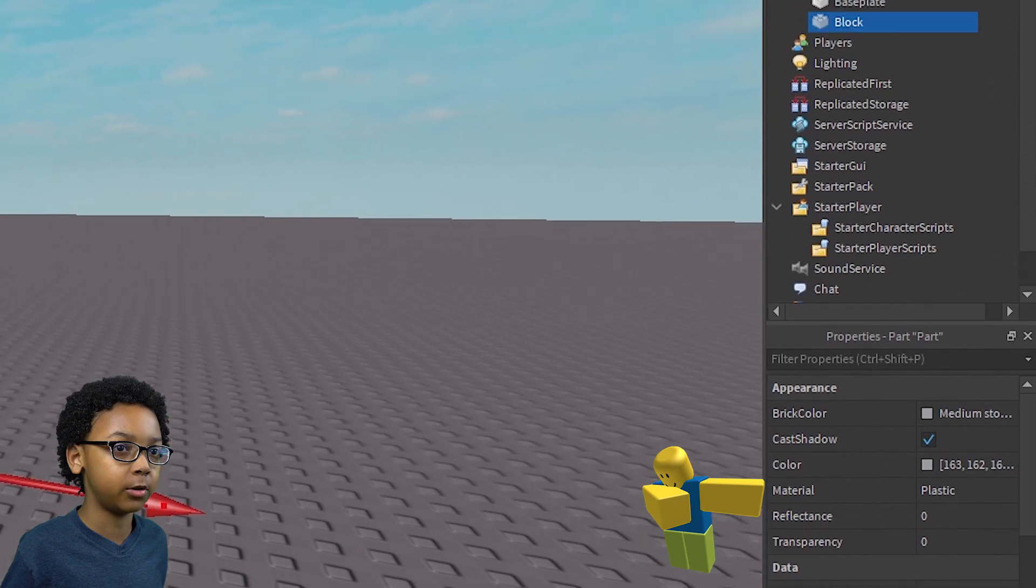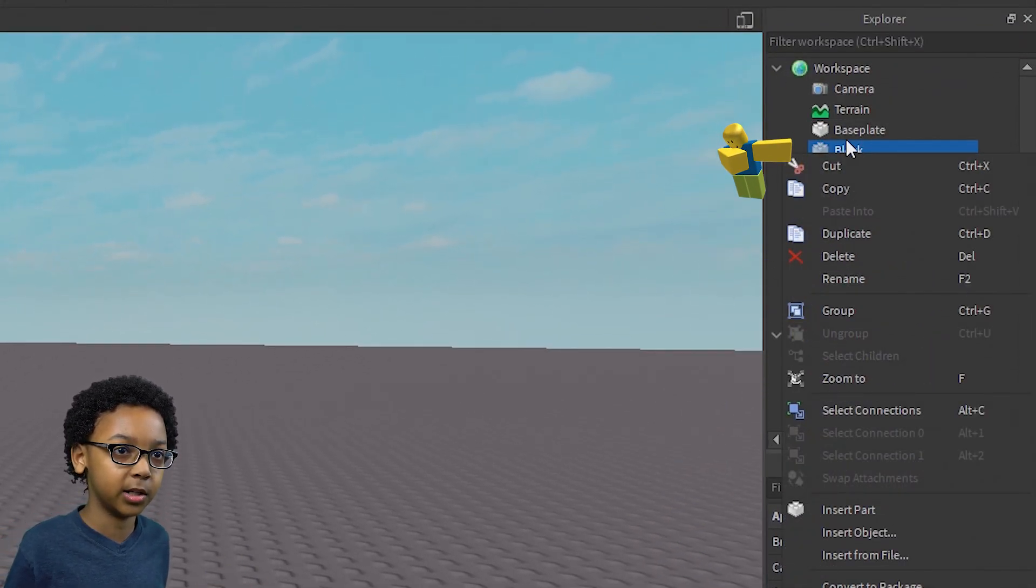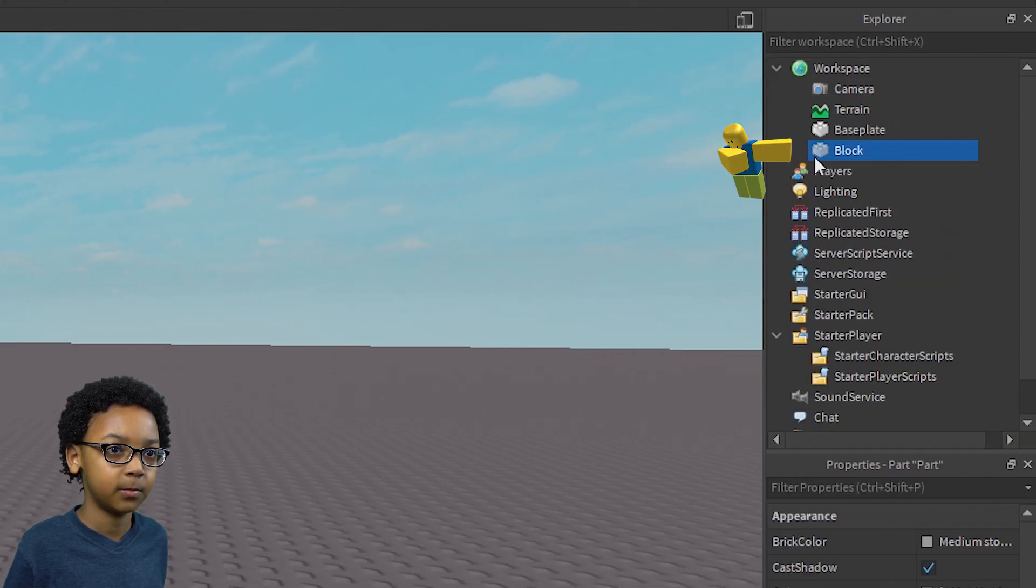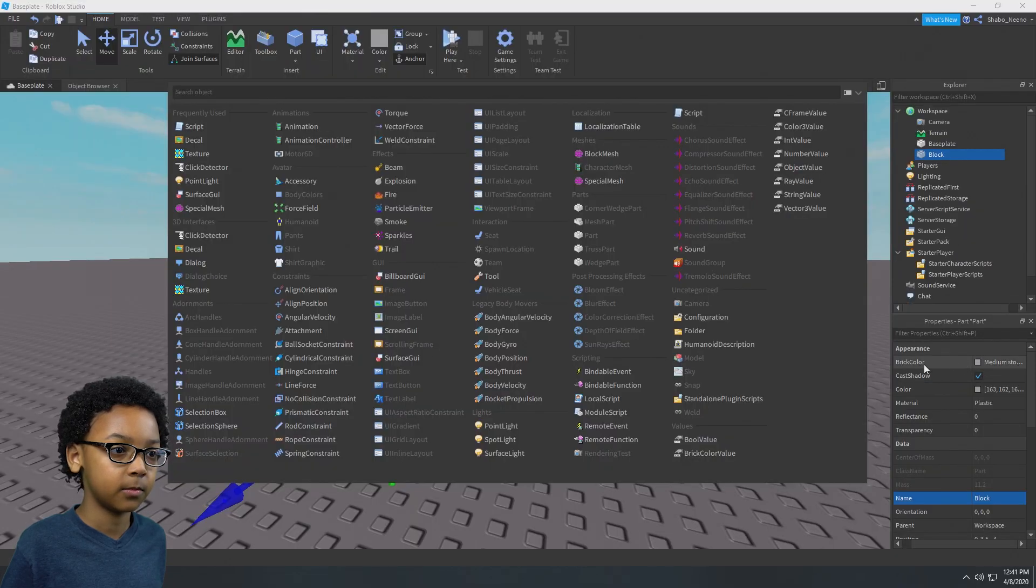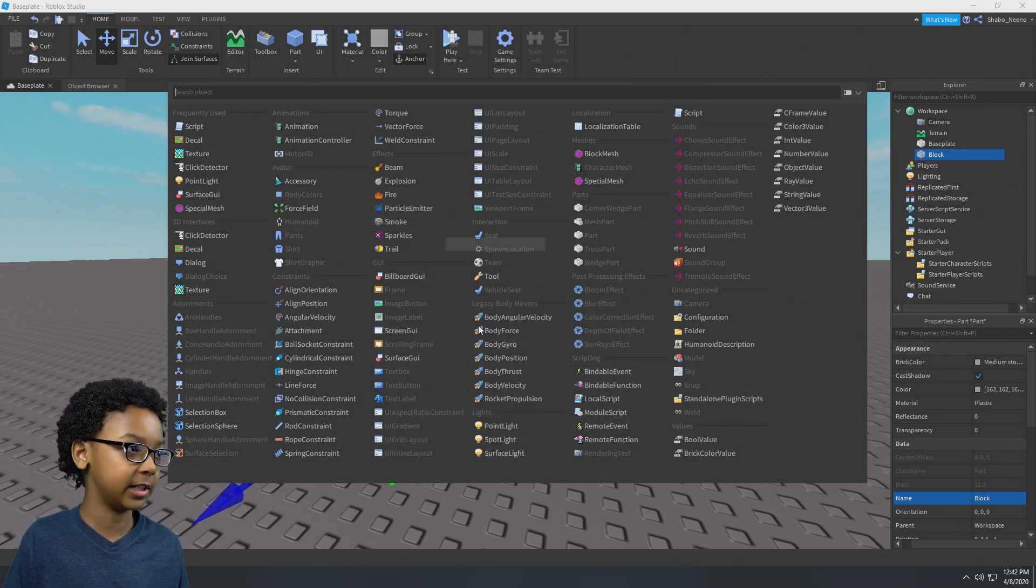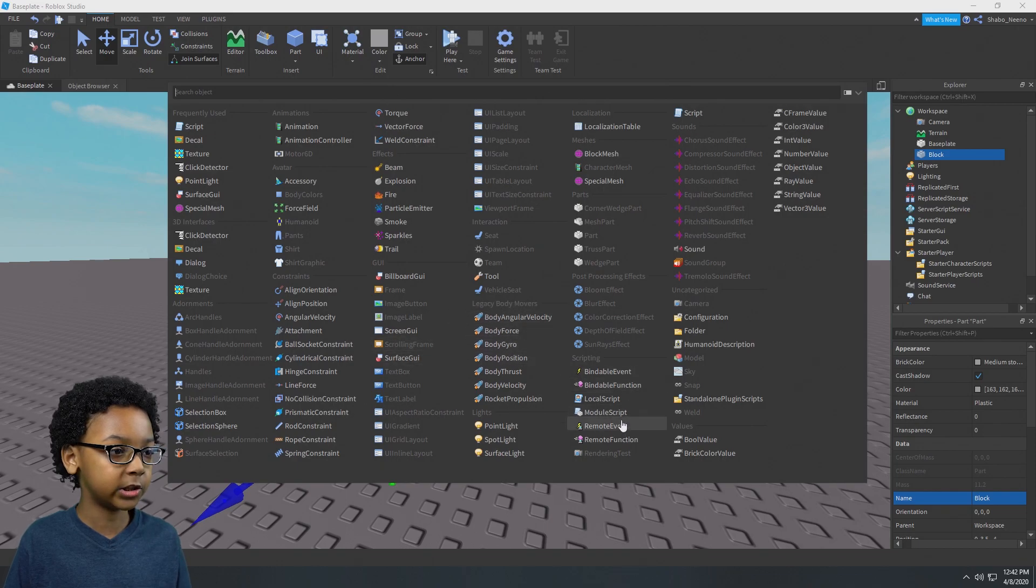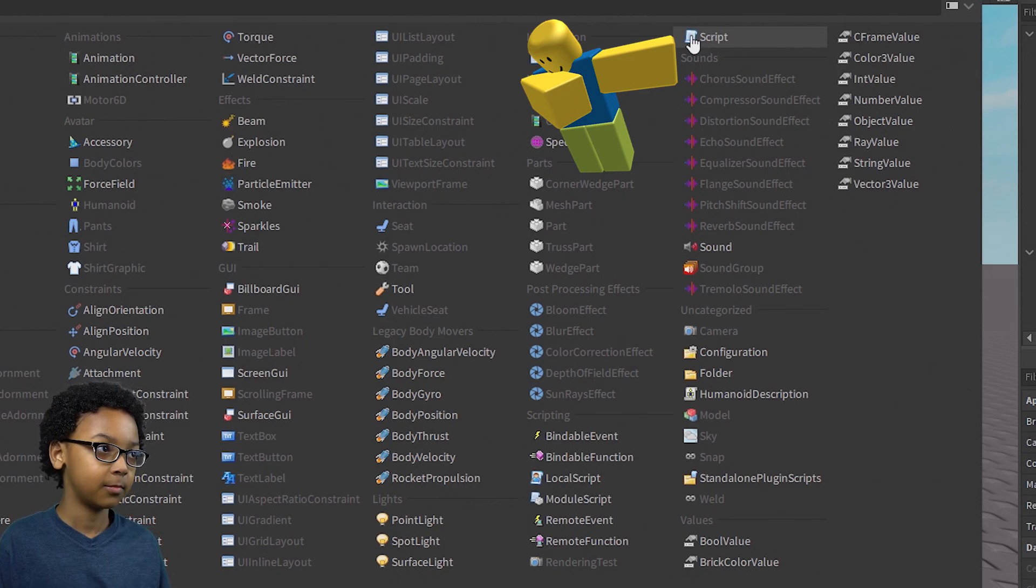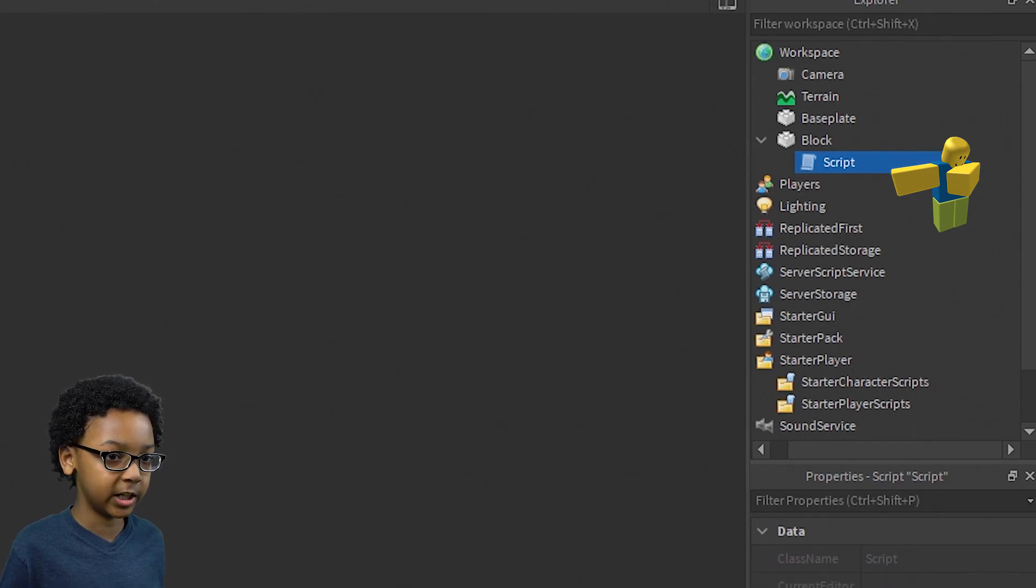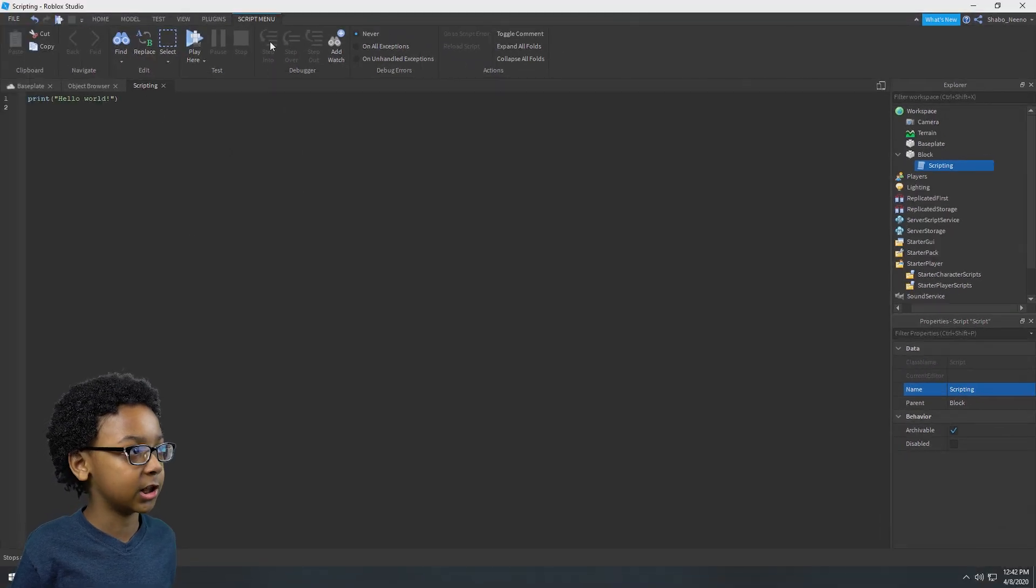Now go to explorer that we opened up before. Right click the block inside of it. It's inside of workspace. Right click that, insert object. This will pop up. Click insert object and then this will pop up. Now we're going to enter a script. The script will probably be in here for you or up here. And then you can rename the script whatever you want. I'm going to rename it scripting.